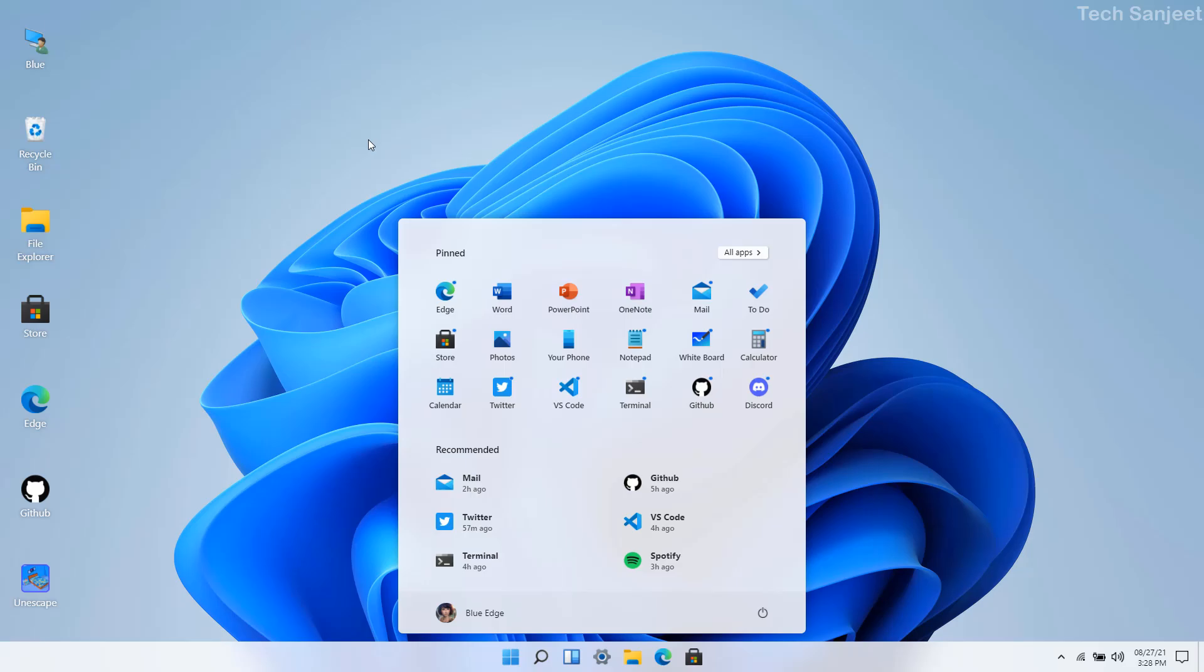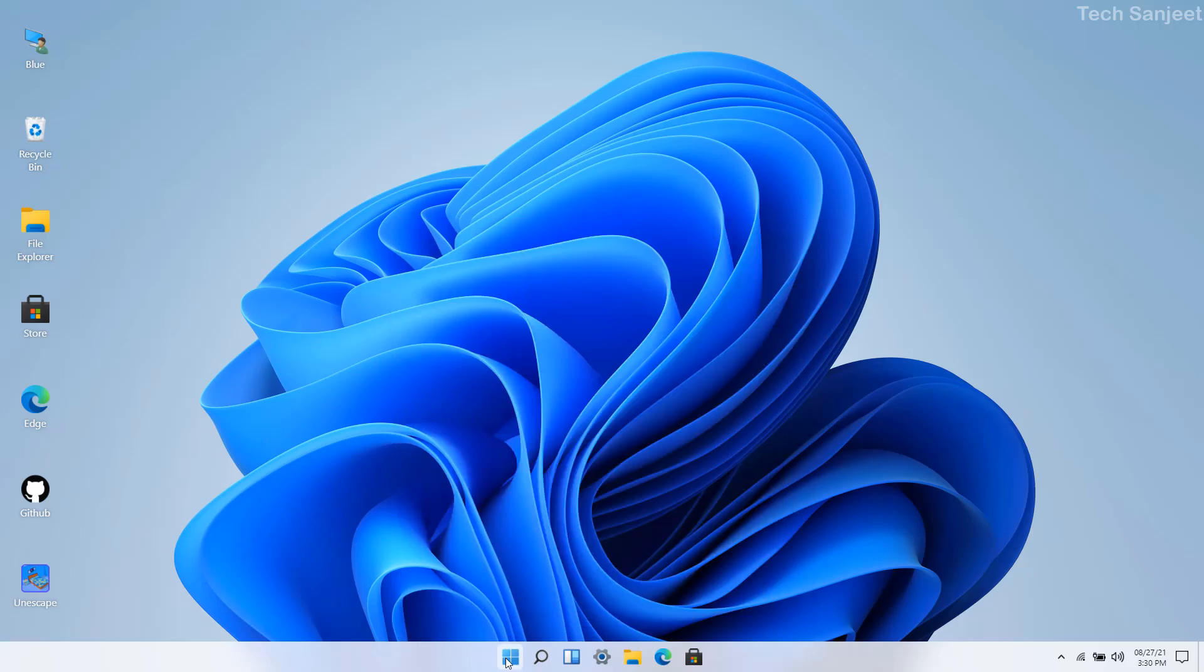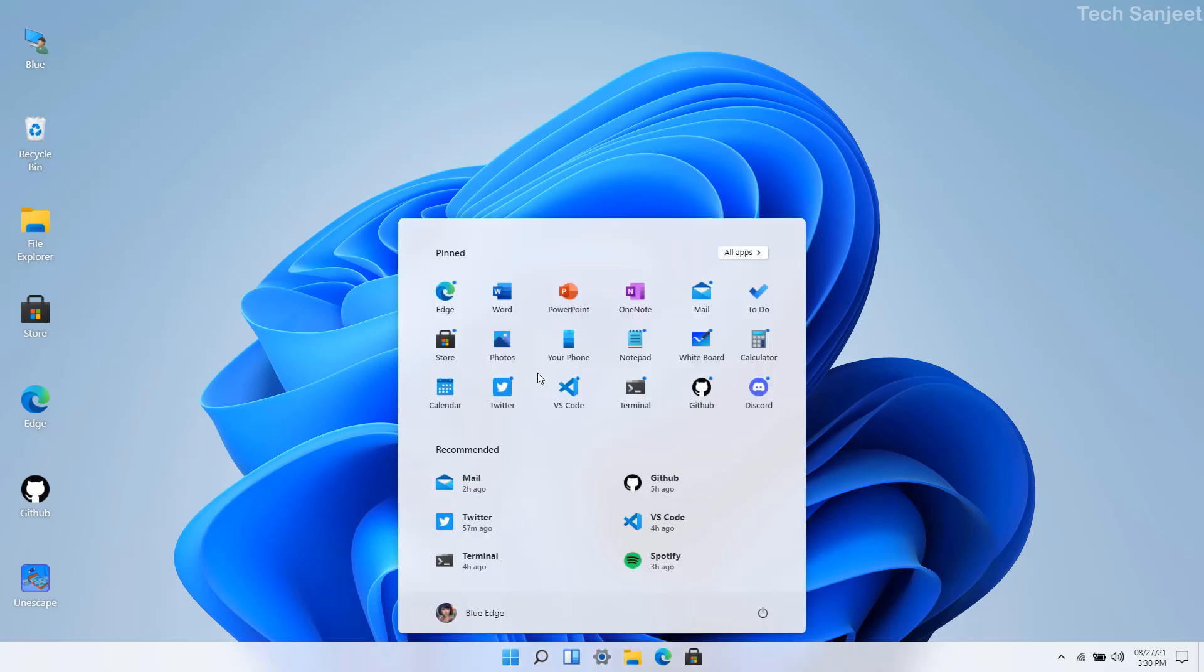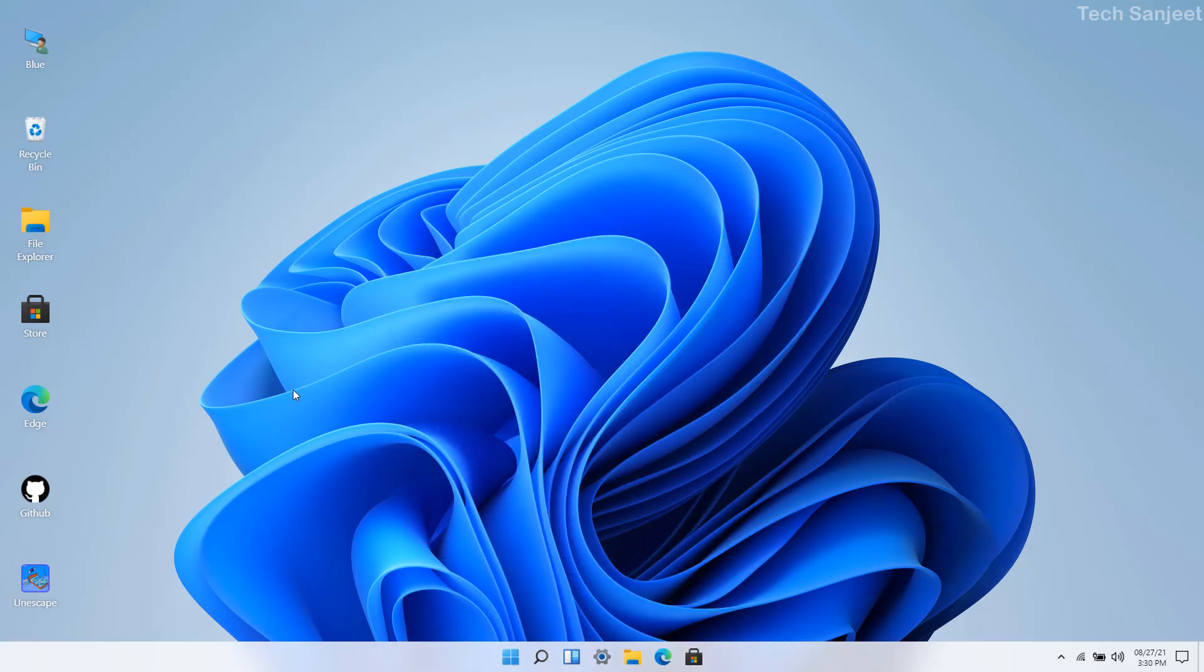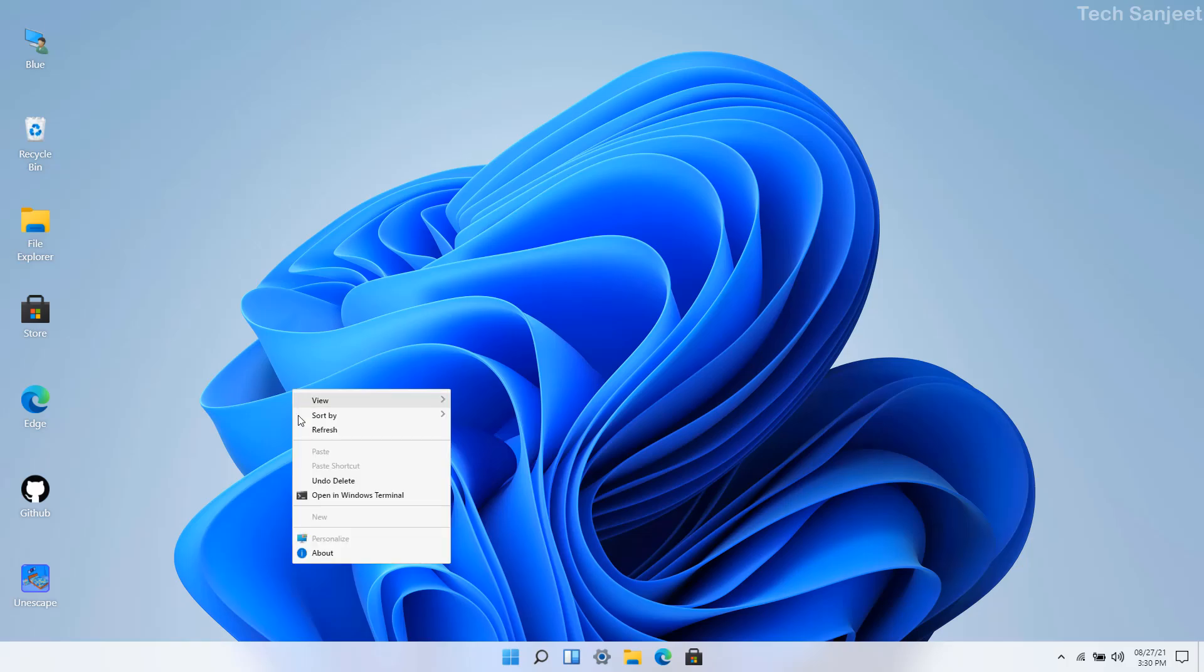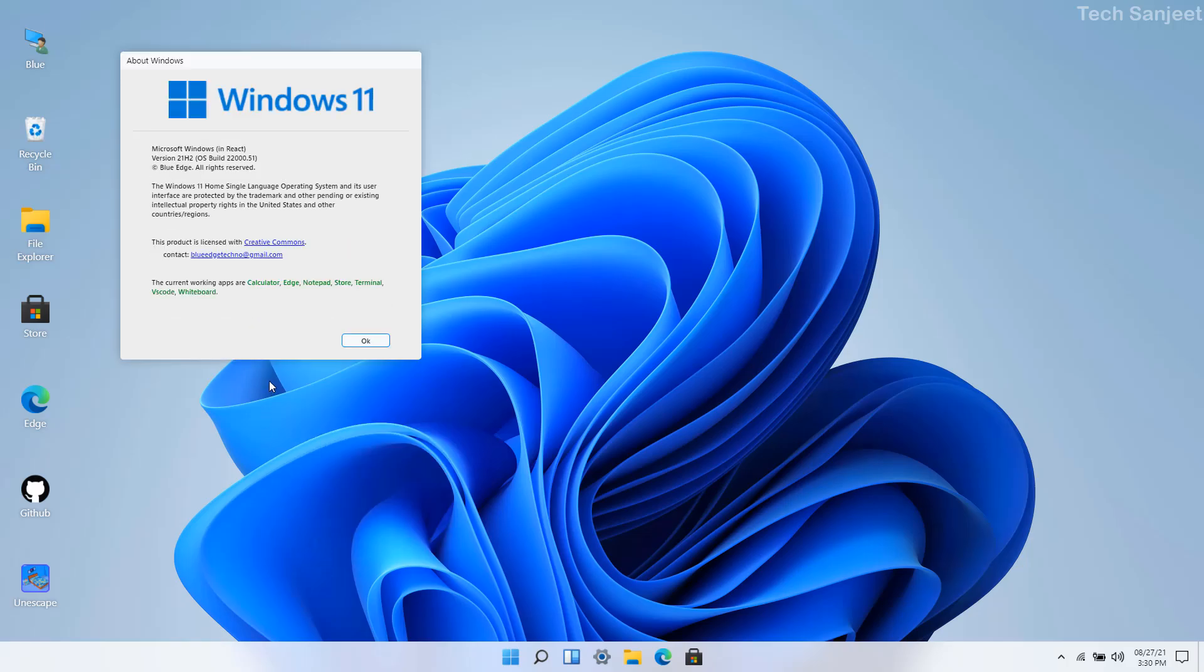I'm not going to install anything but you can get the look and feel of Windows 11. You can see whenever I click on the start menu it will open, and whenever you right click here and go to the about section you will see Windows 11 version 21H2.